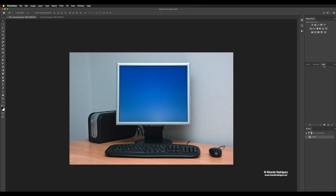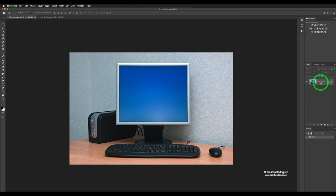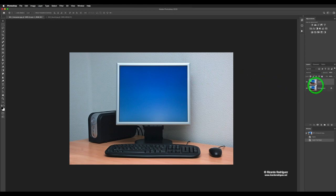So the first thing I'm going to do is go to my layers, and I'm going to duplicate the background. So that's the first step. I'm going to press Command J — that's the shortcut to duplicate your layer. You can also drag it to the icon that has a plus next to the trash can, which will also duplicate your layer.